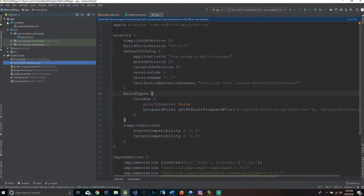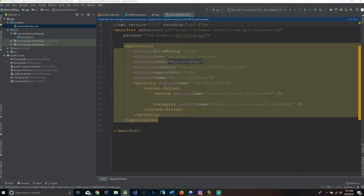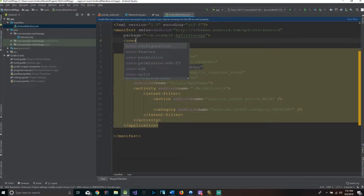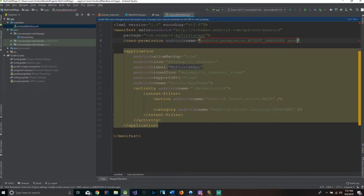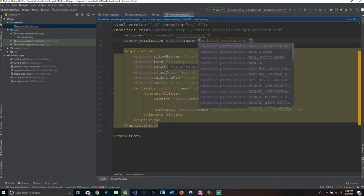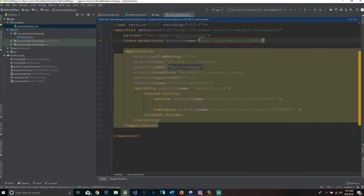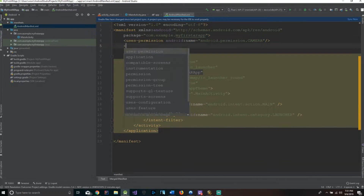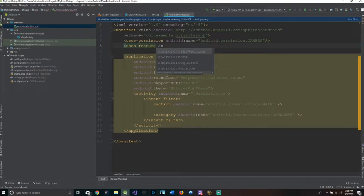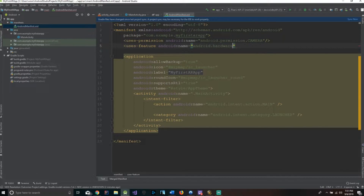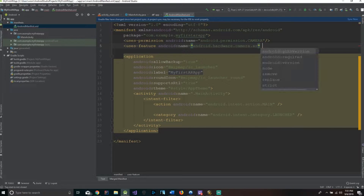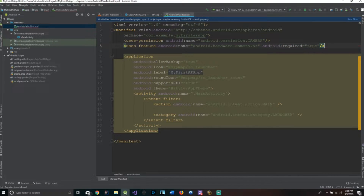Now we're done with this and we're going to go to our manifest. What we have to add in our manifest is a few permissions. We're going to say uses-permission android.permission.CAMERA, and end that with a closing bracket. The next thing we're going to do is say uses-feature, with android:name equals android.hardware.camera.ar, and also android:required true, then the closing bracket.